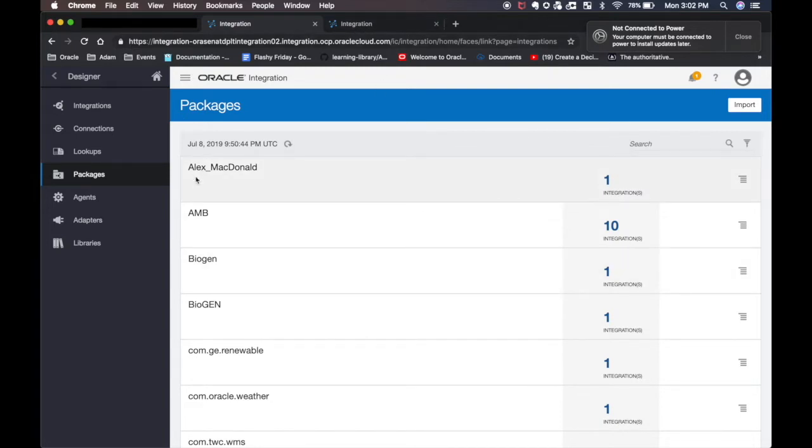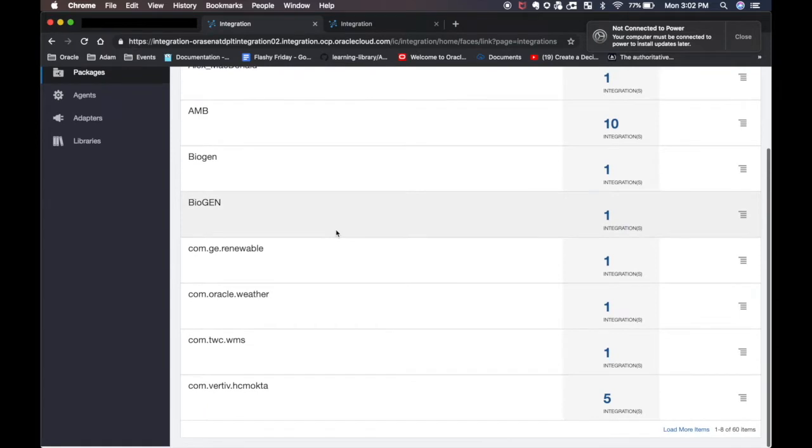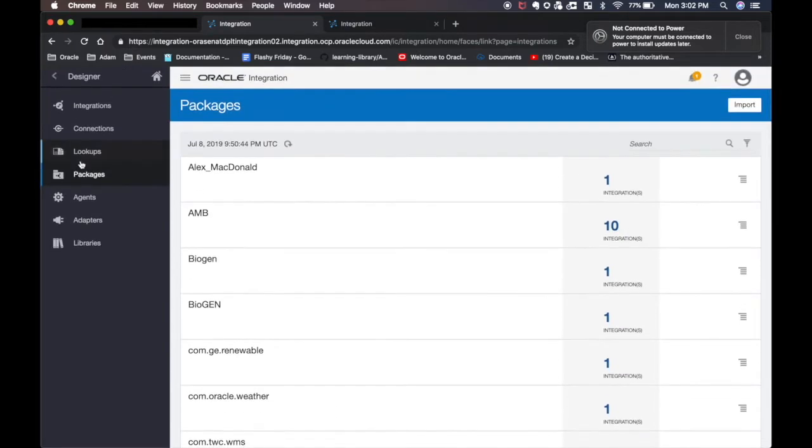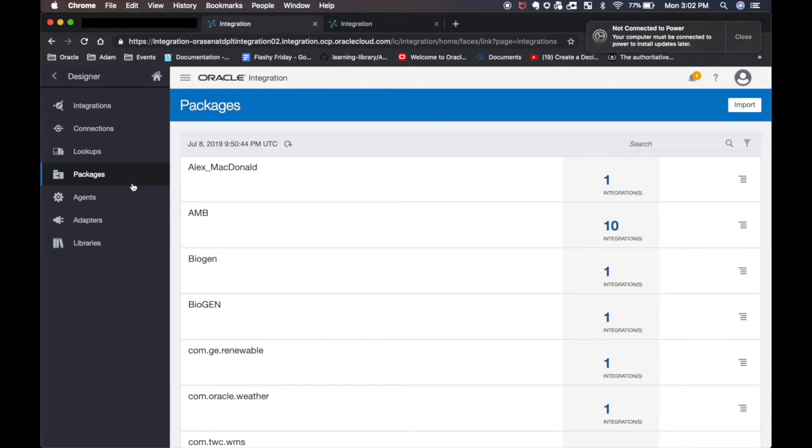Before we hop in I wanted to get one thing across. Within the integrations there's actually kind of three sub pieces we need to know about for this continuous integration continuous development pipeline. There's integrations but there's actually something called packages which allows you to store multiple integrations within it. You can be working on some type of project, put them all into the same package, and then we can export and import all those integrations and connections that integrations are using by just the name of that package.